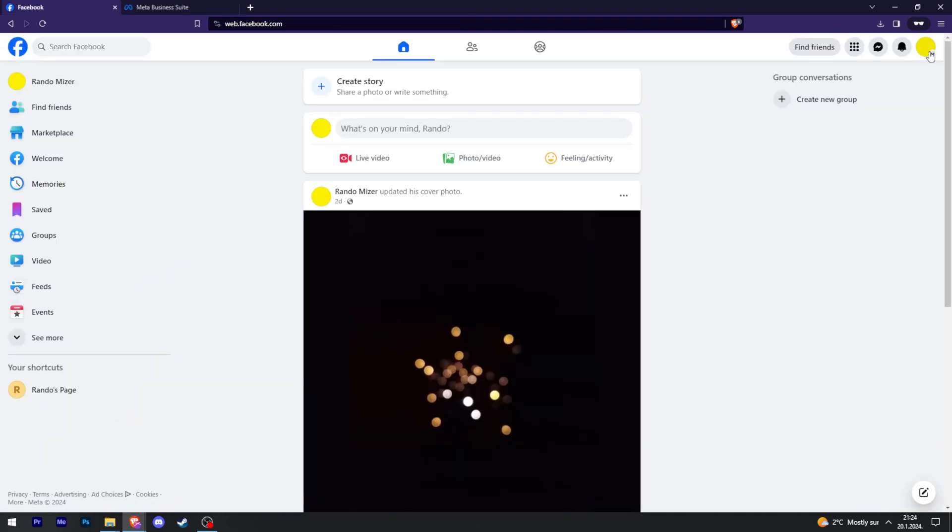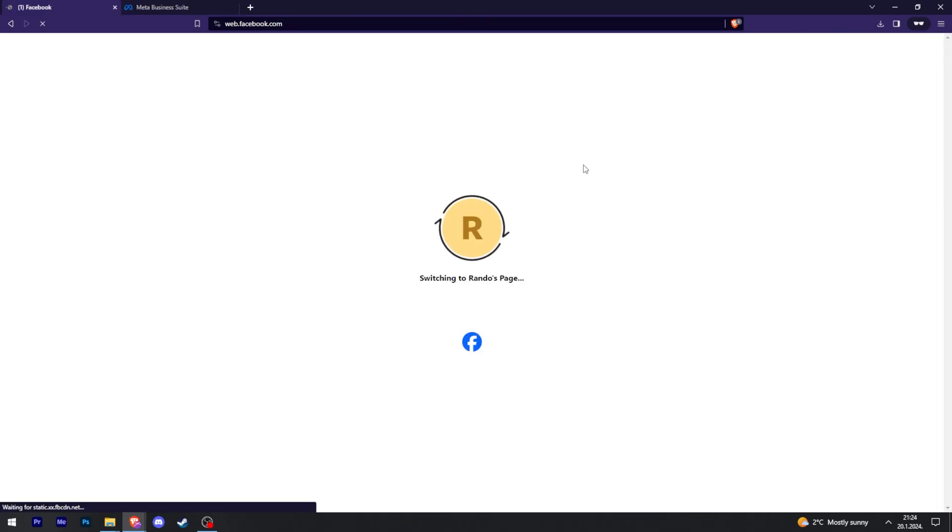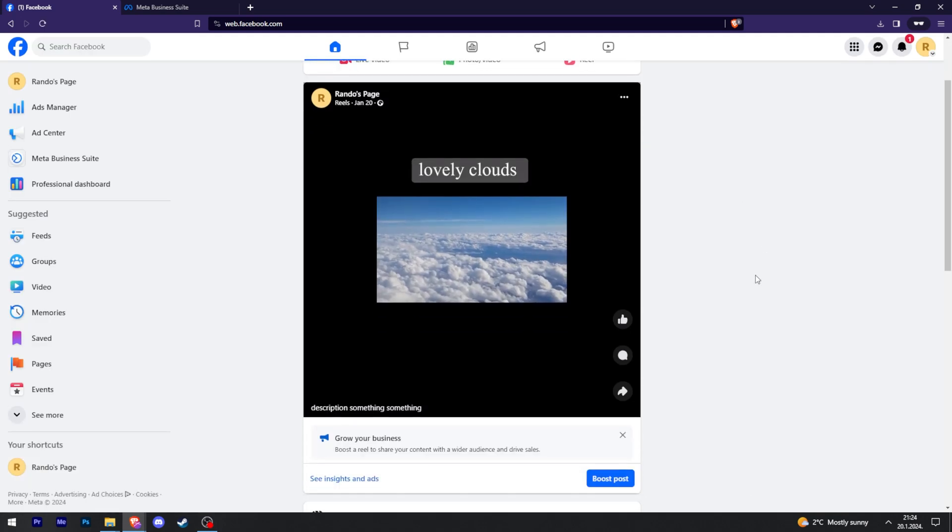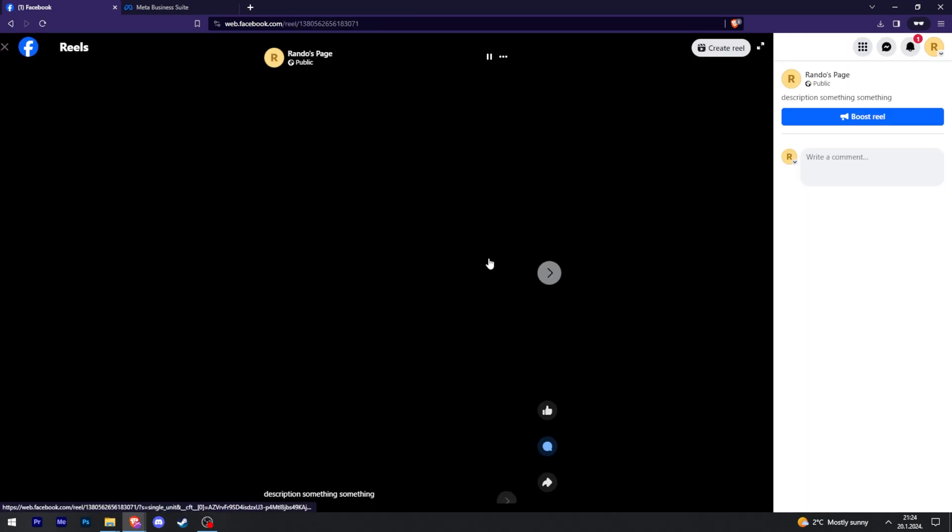And so now we can go to my page, and there we go, it's finally posted.